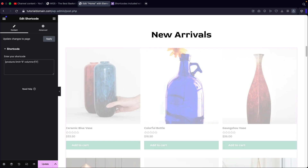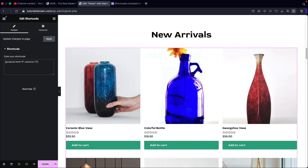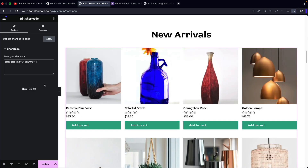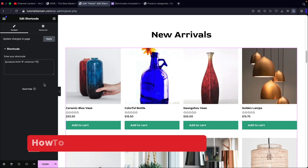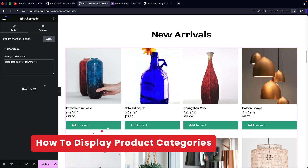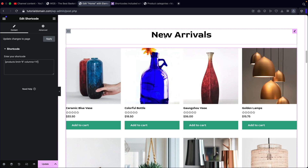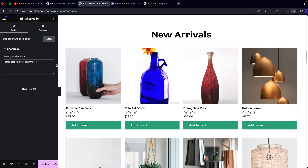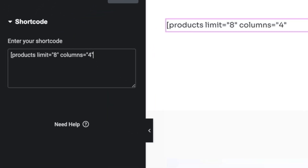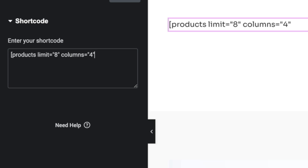So I'm going to change this back to eight products and four columns. Now that we understand how to do product limits and columns, maybe you guys want to add specific product categories on your homepage. Maybe like this would be something like vases or new plants, and then you can categorize the products on your homepage. So the first thing I want to do is backspace and get rid of that, just so there's no confusion.